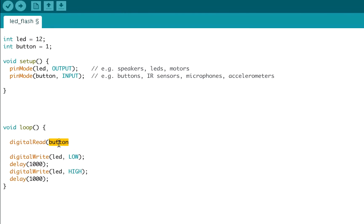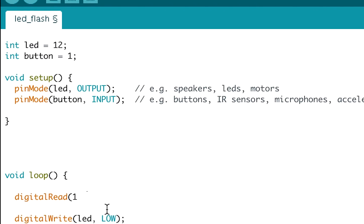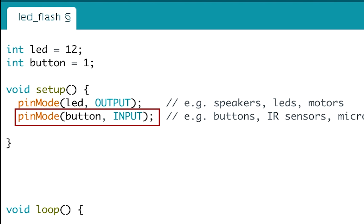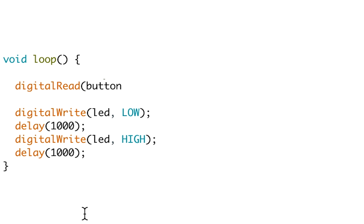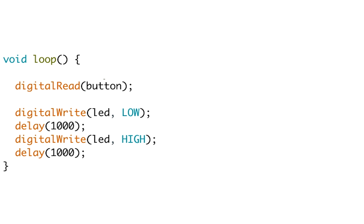First off, if you're digital reading from anything, you should make sure that in the pinMode, in the void setup loop, that your device is set as an input, not an output. In the void loop, to do a digital read, you just write digitalRead, with a capital R, brackets, and then whichever pin you want to read. I've written button because I've set the button as pin 1 up the top. You could also put a 1, but it's better to put button. You then close the brackets and add a semicolon. And that will return either high or low. I'll show you how to use that return in the next tutorial using if statements.